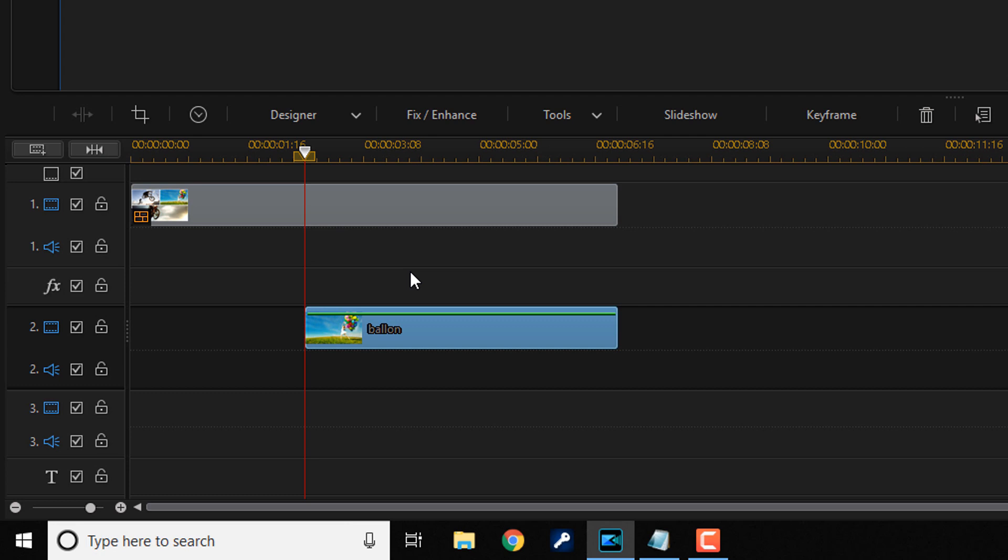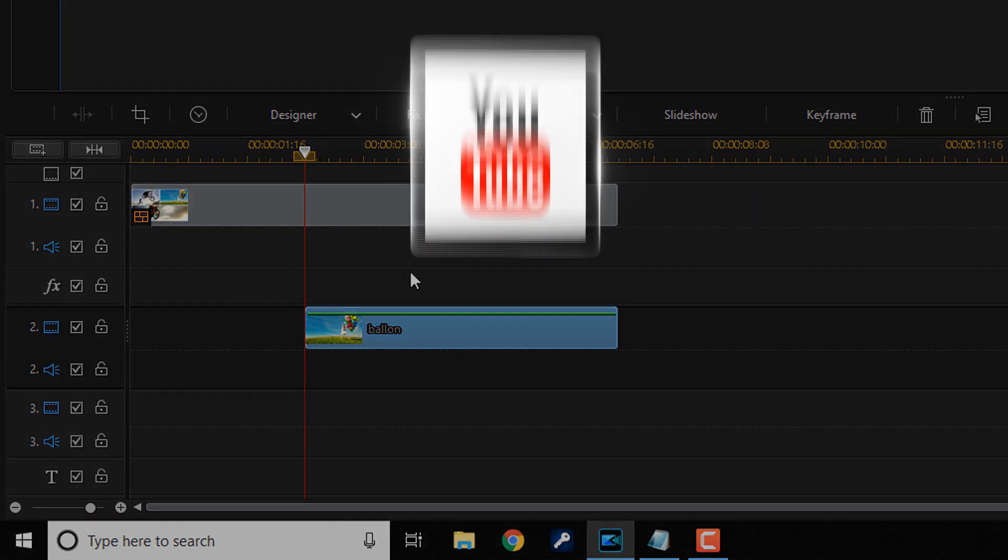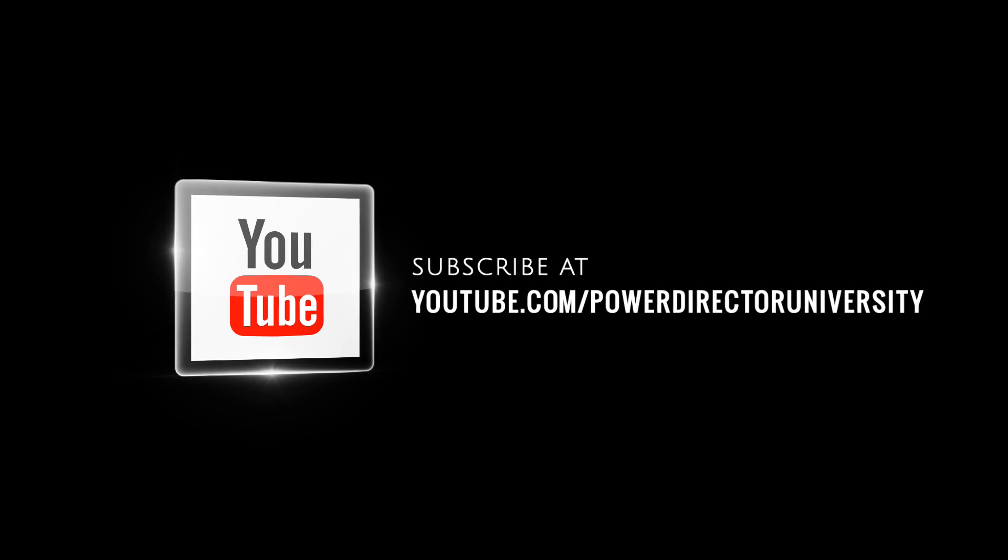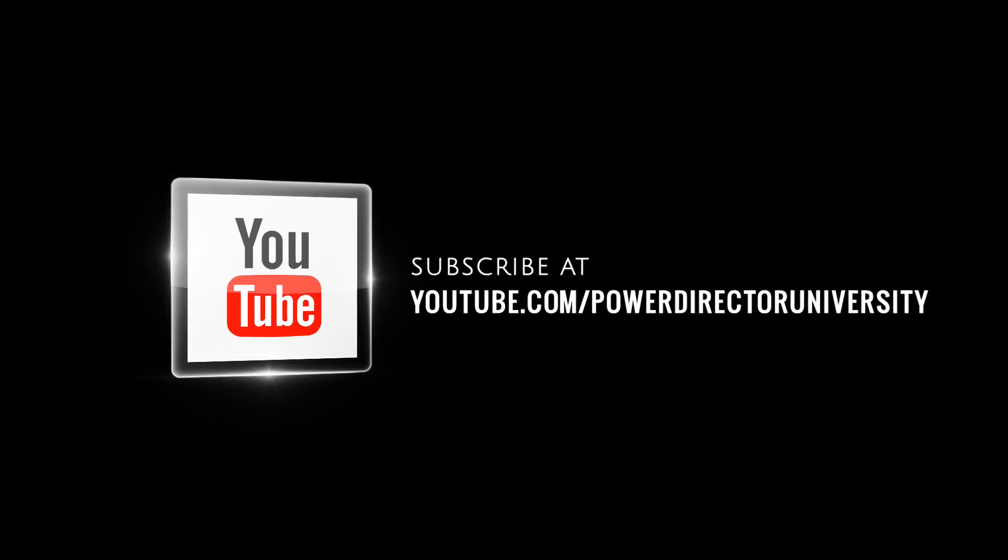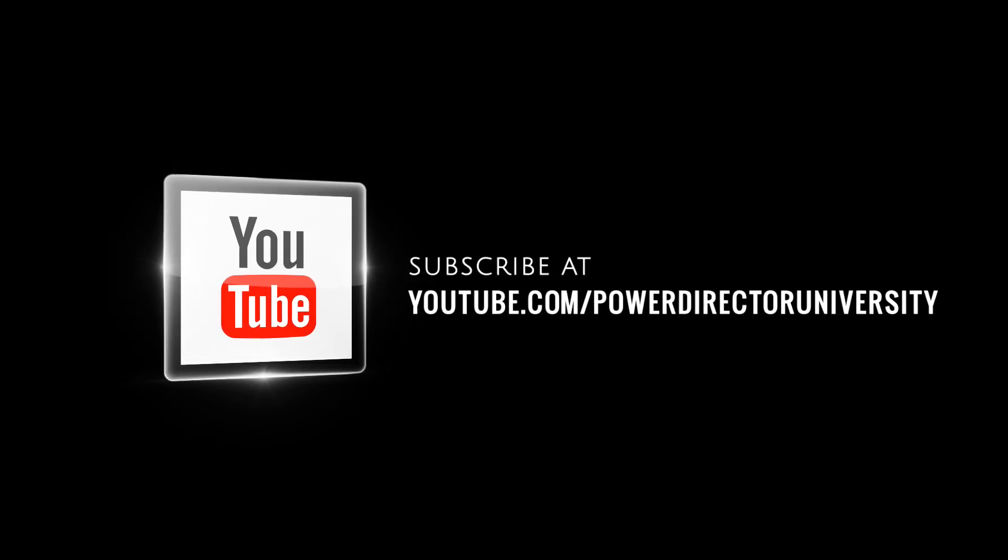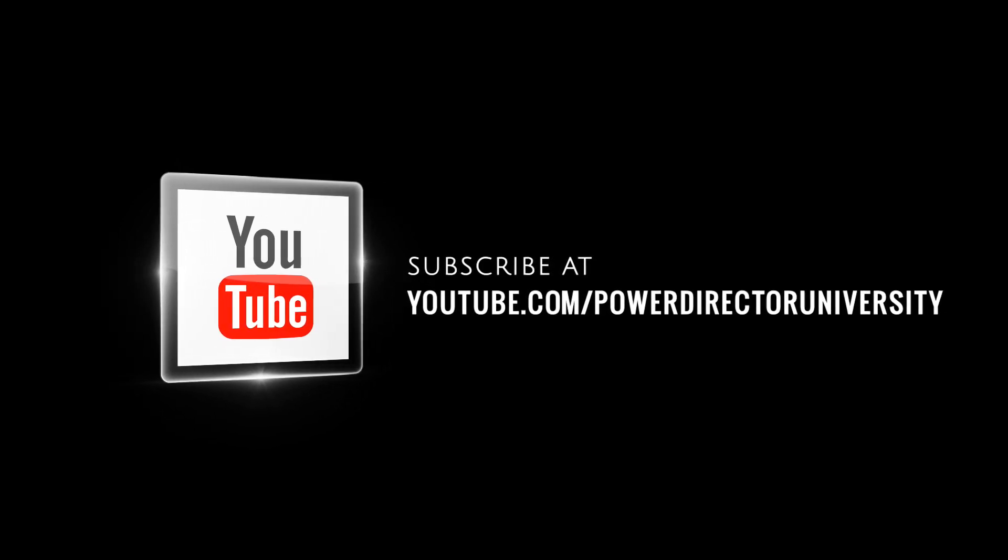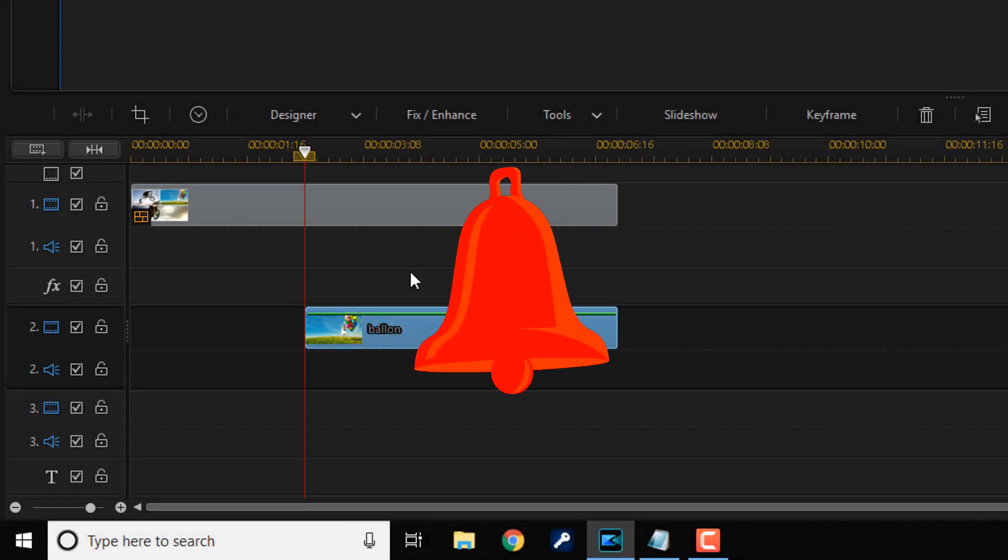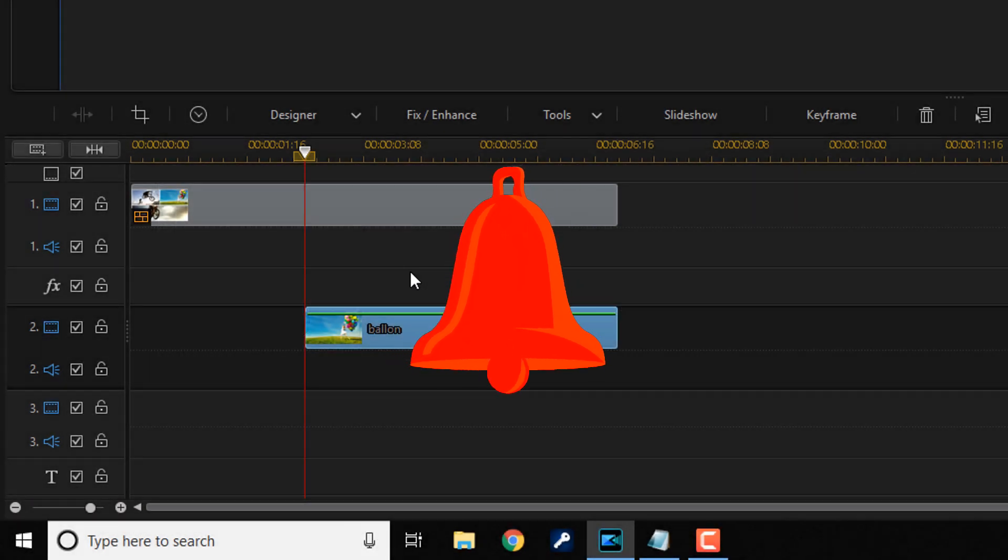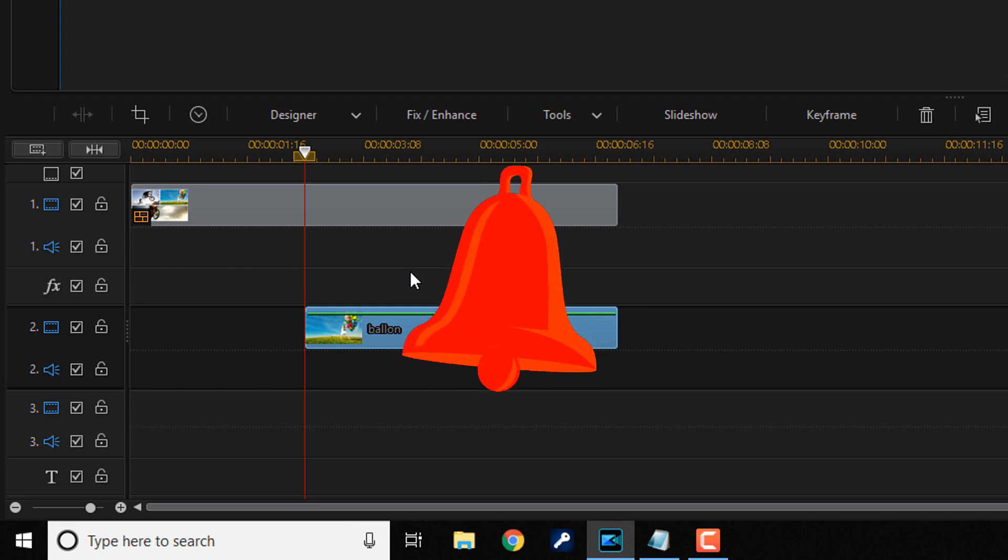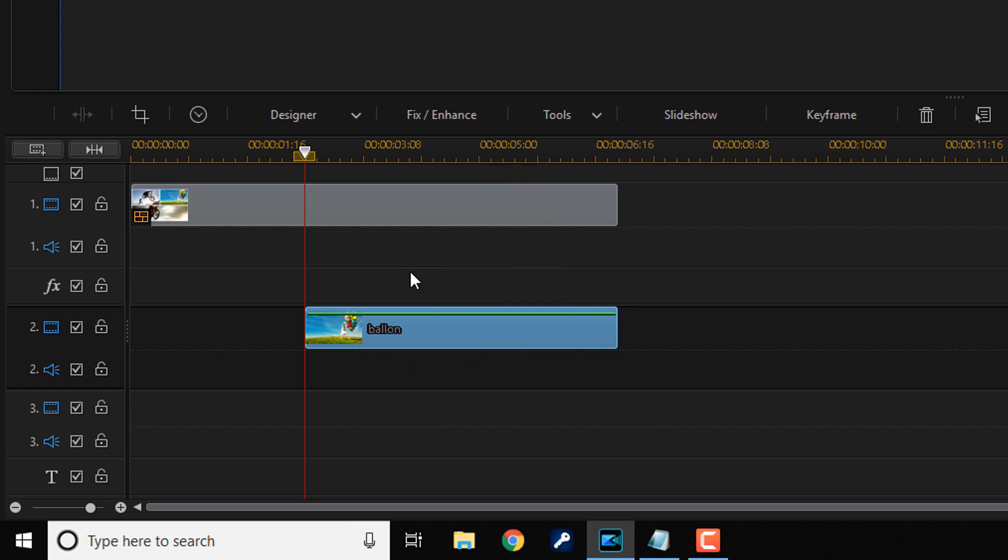But before you do that, I wanna remind you to subscribe to PowerDirector University to see great tips and tricks just like this every Saturday. And if you subscribe, don't forget to click on the bell to get notifications every single time I upload content to YouTube. Now, let's get back to the breathtaking tutorial.